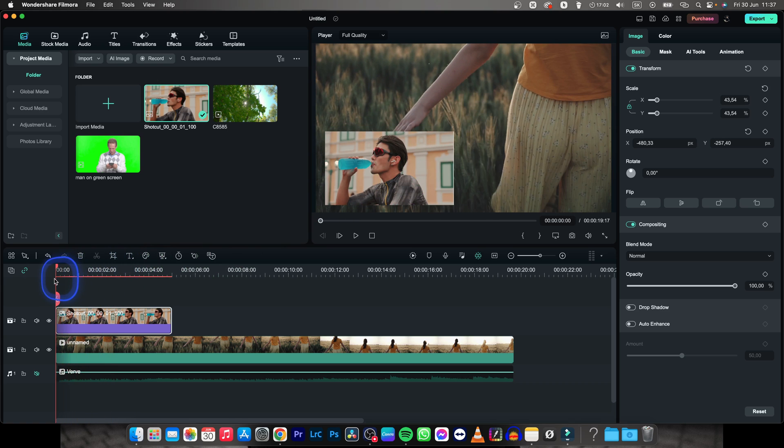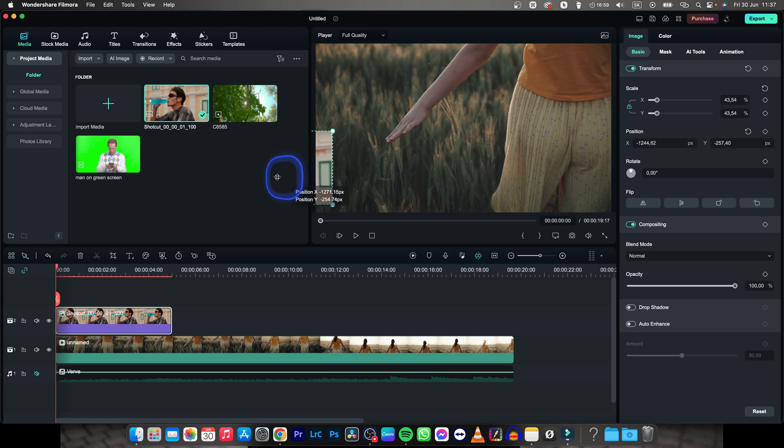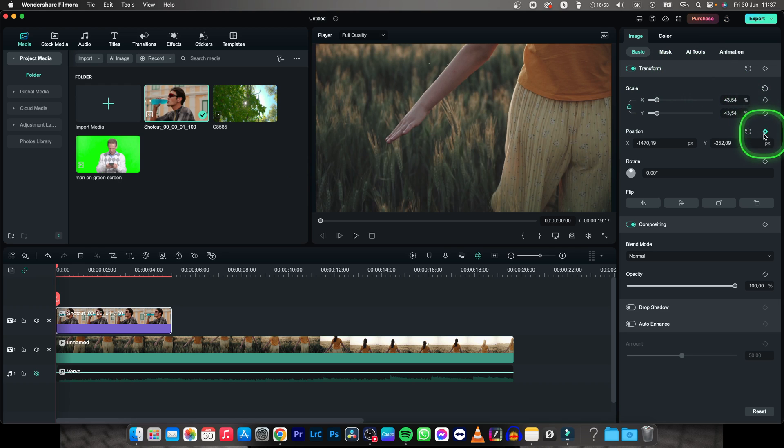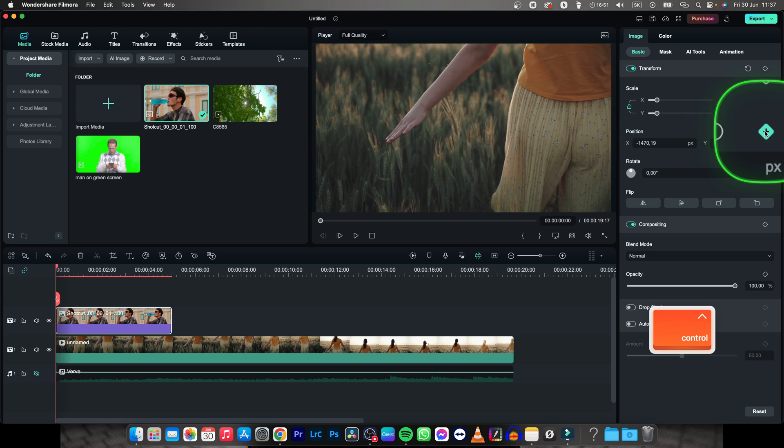Go ahead and put your playhead at the beginning of the image, then put your image all the way out of the frame and then click on this keyframe icon next to position, this one.